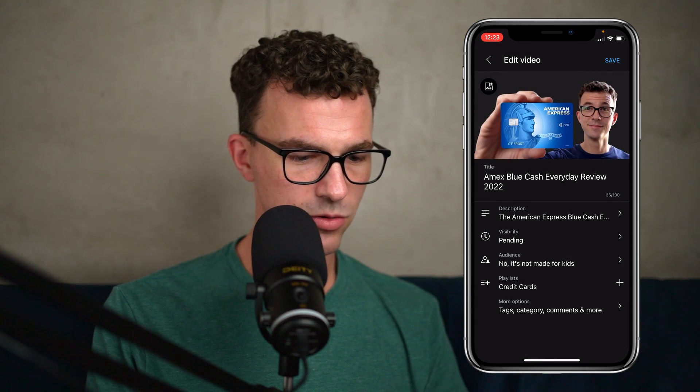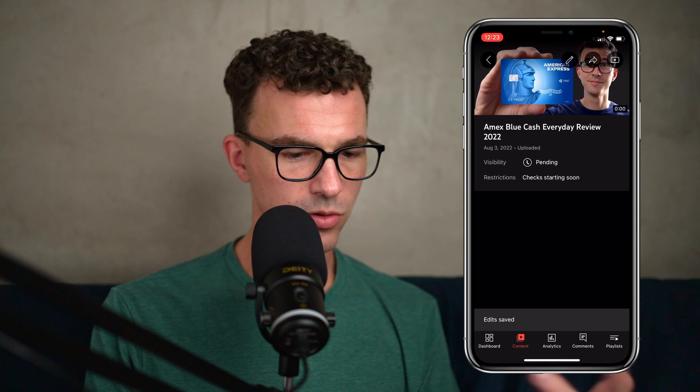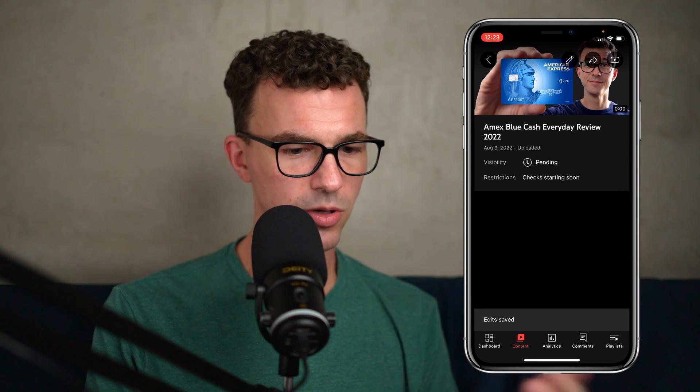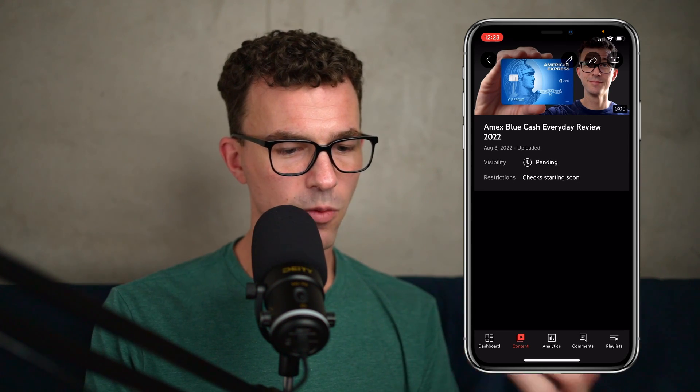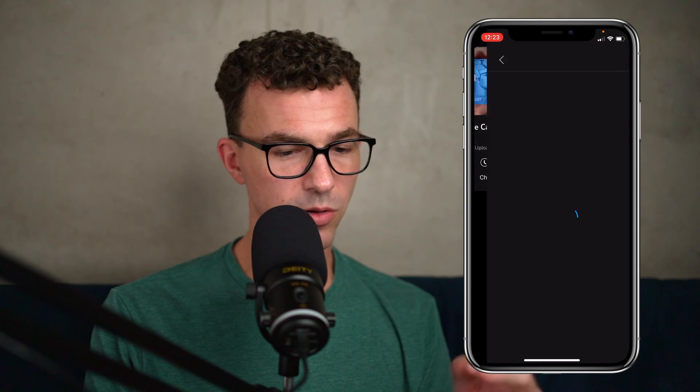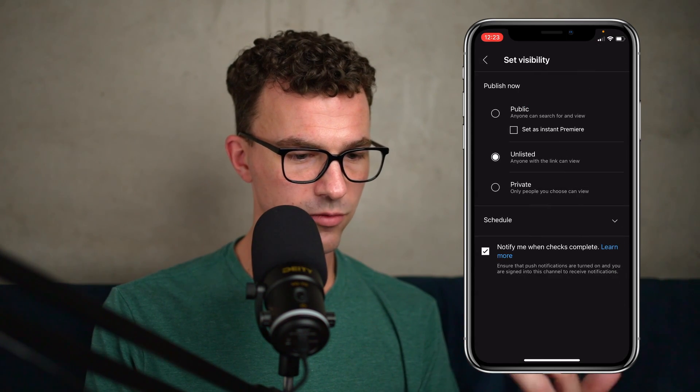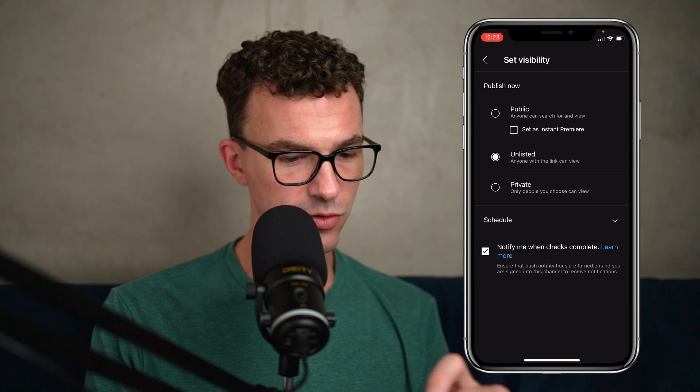Then we can save. Right now, visibility is pending because the video is still uploading. If I wanted to change this so that the video is public, I can click on the pencil icon again and go to visibility and set it to public. What we like to do in general is get everything all set — maybe one of my colleagues wants to watch the video first, make sure there's nothing wrong, and note anything we need to change or any last-minute comments.